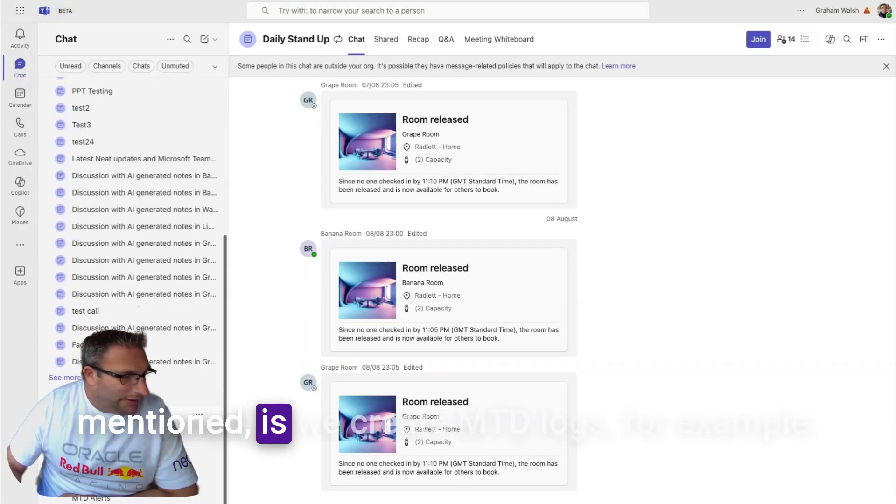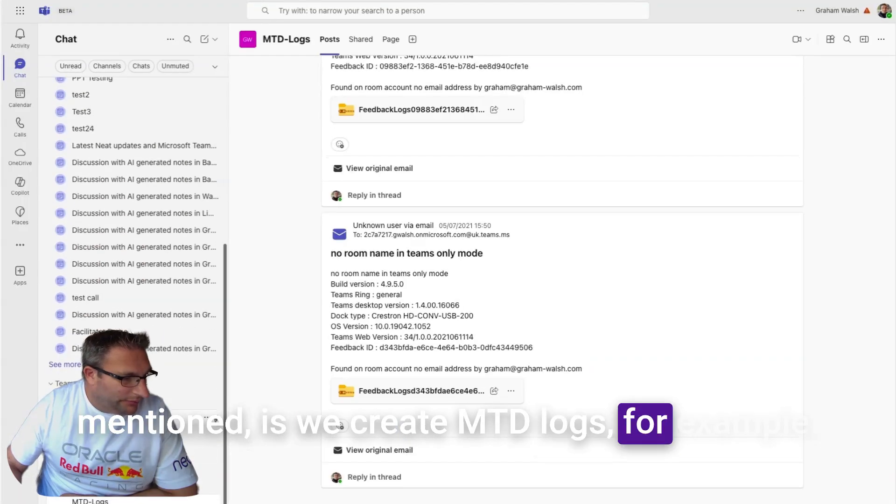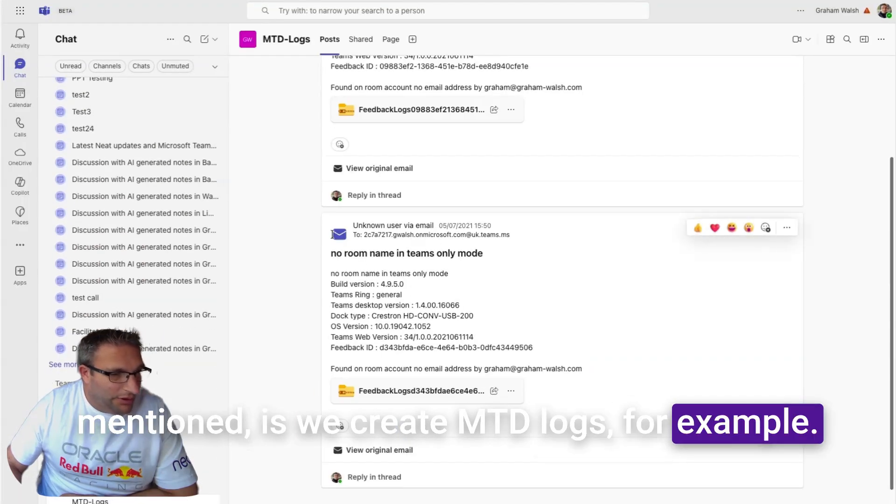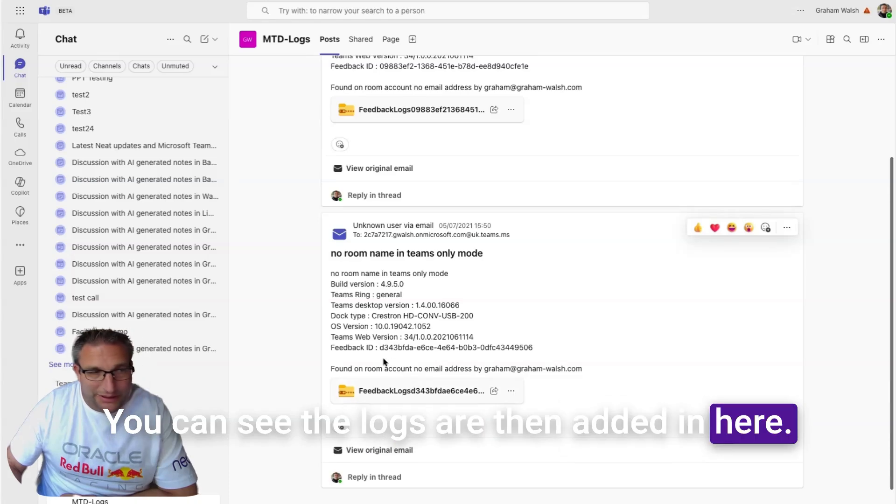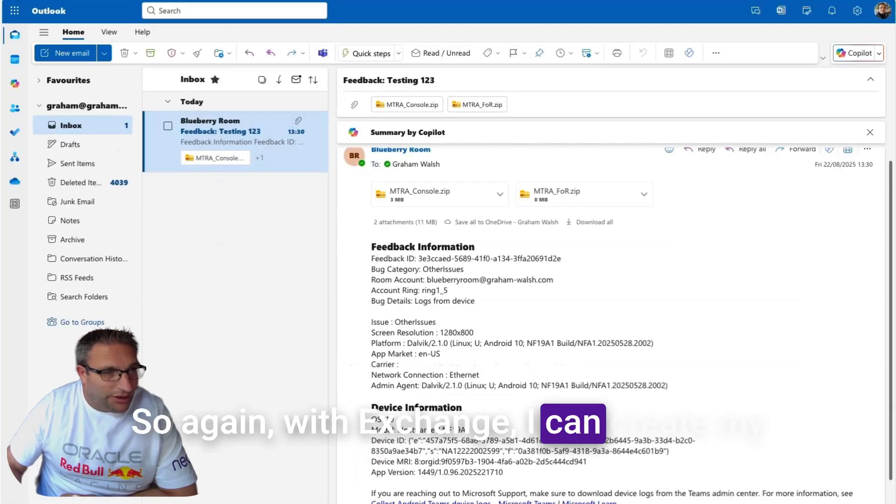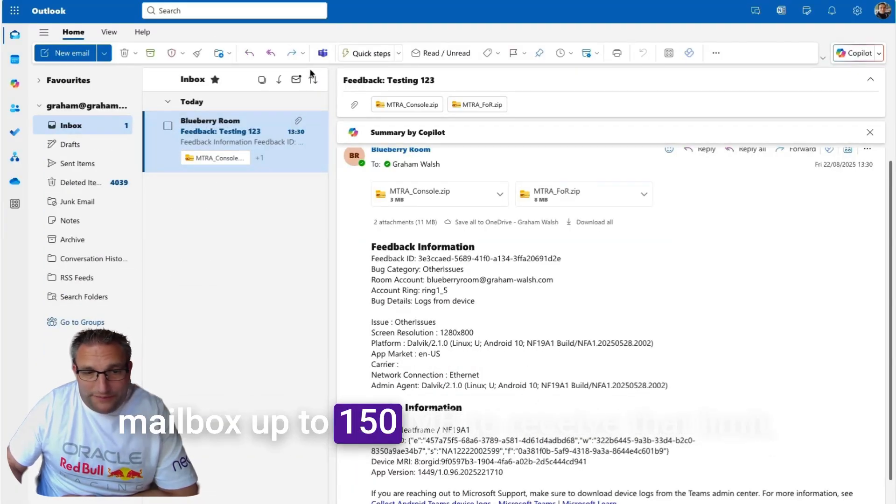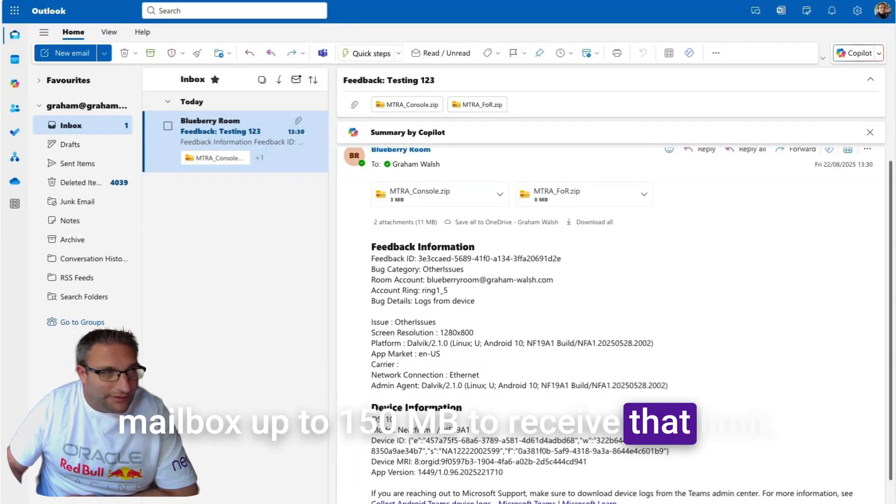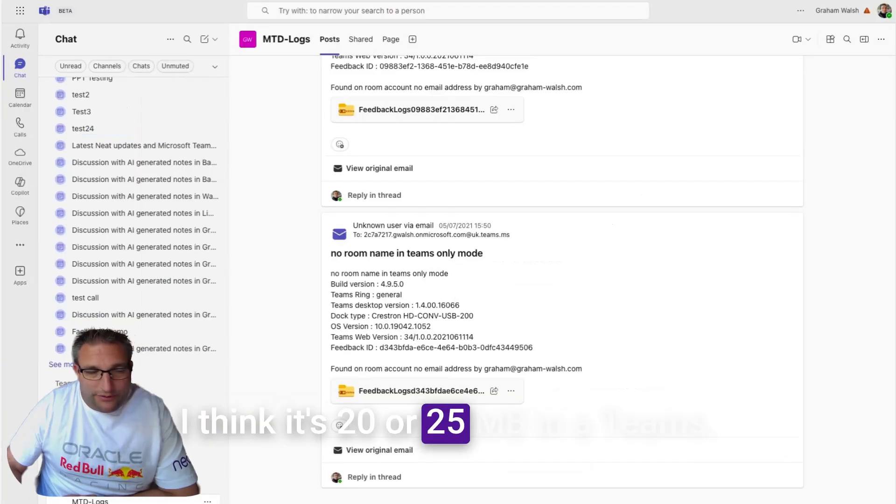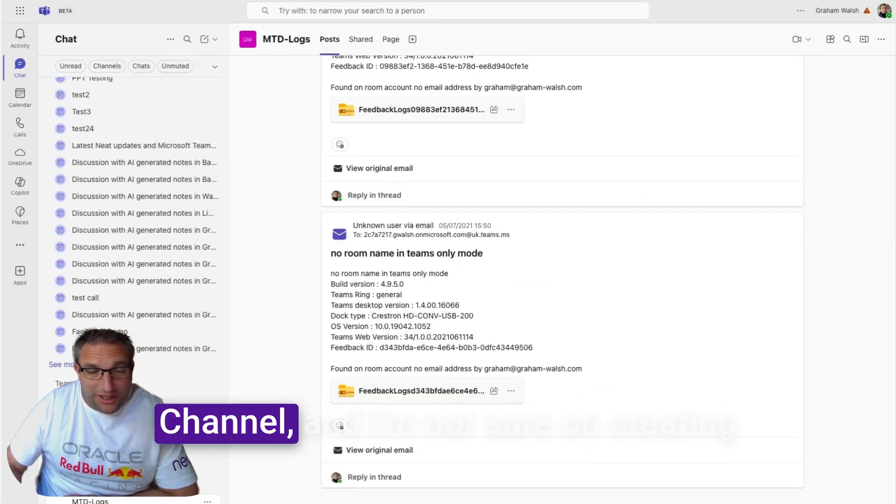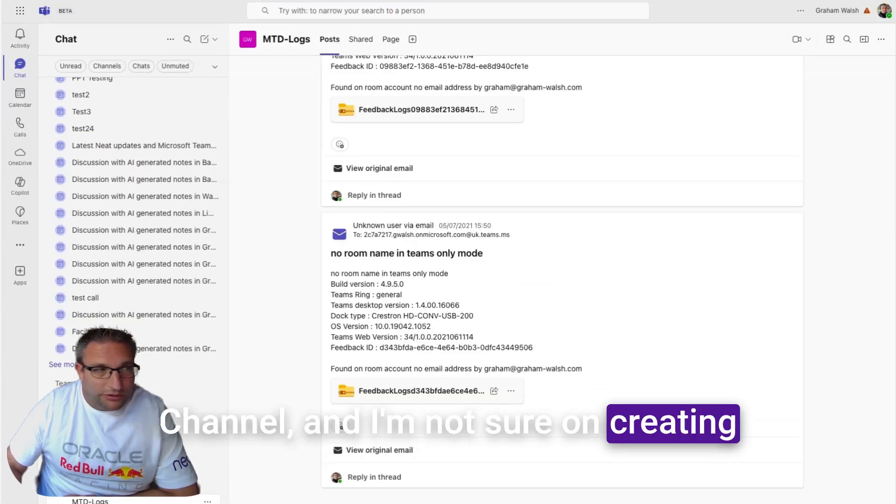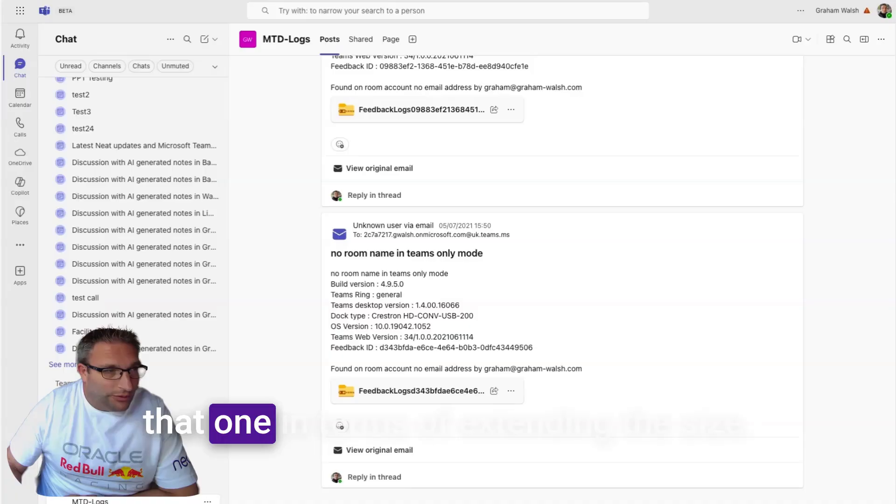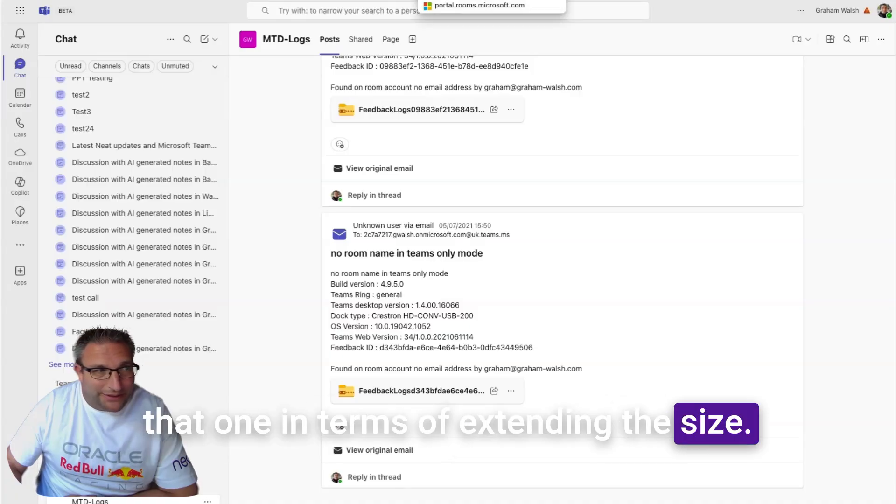The other way we can have our logs is if we create MTT logs. You can see the logs are then added in here. With Exchange I can create my mailbox up to 150 meg to receive that limit. I think it's 20 or 25 meg in the Teams channel.